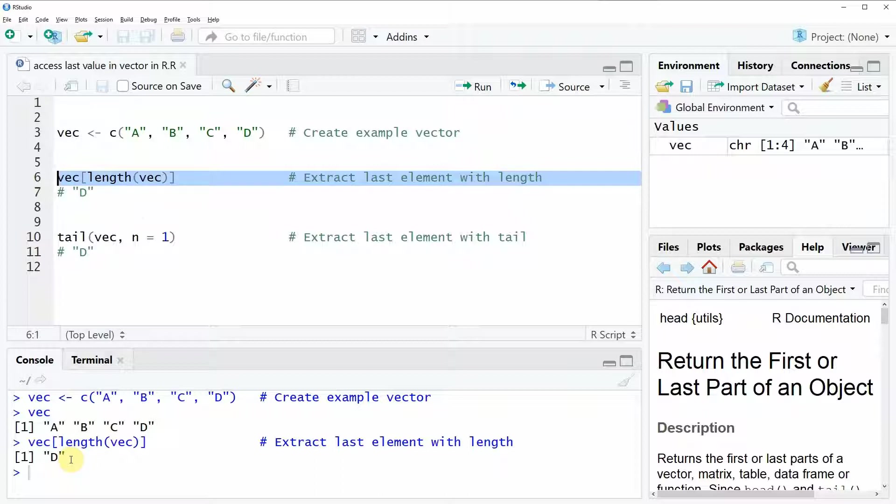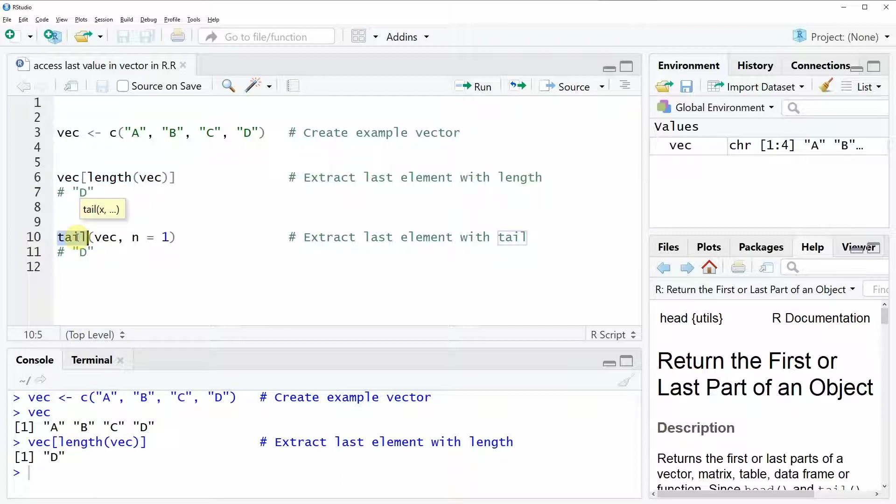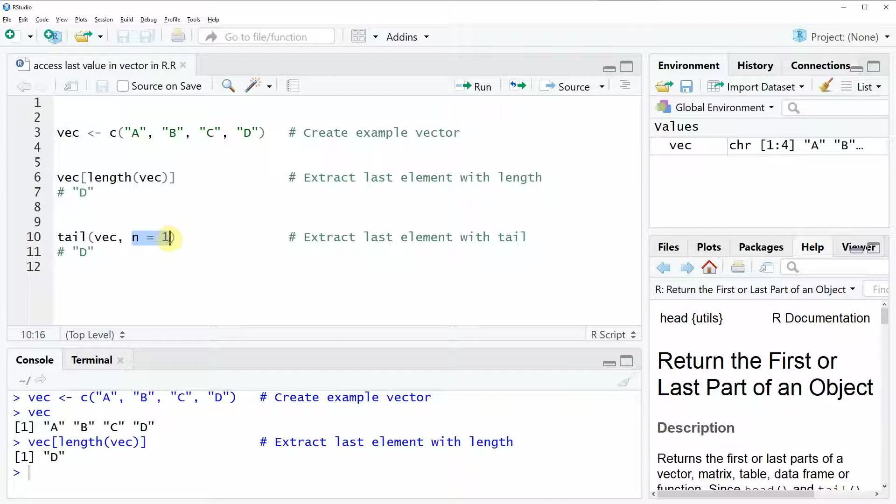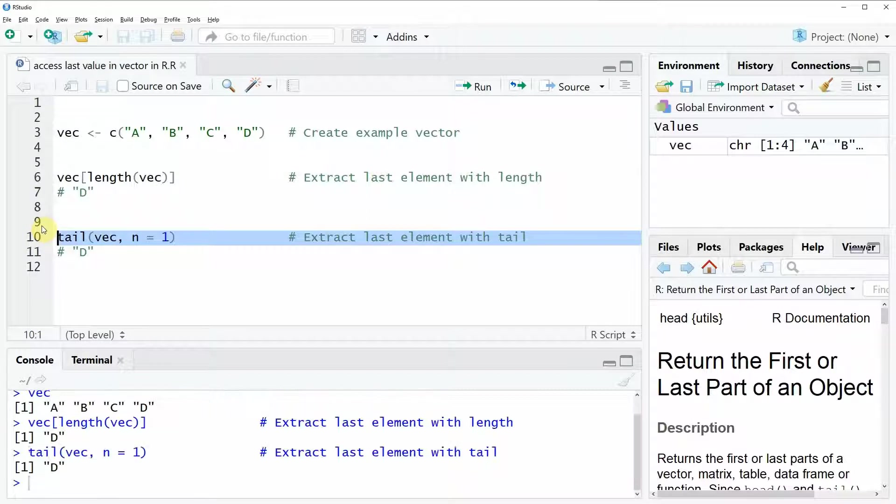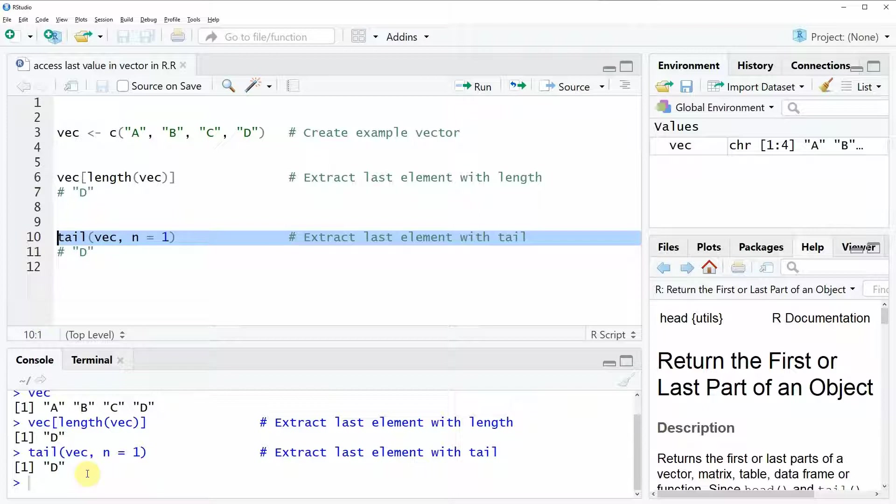The second alternative that is often used in R is based on the tail function. The tail function is extracting the last N values of a vector and we can specify within the tail function that we want to extract only one last value, so only the very last value of our vector. Let's run this line of code and then you can see the output is the same. Again, the value D is returned to the RStudio console.